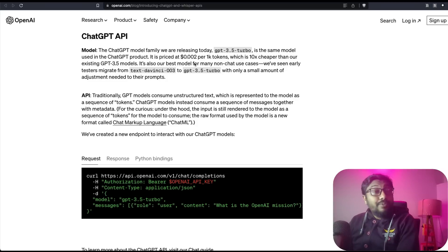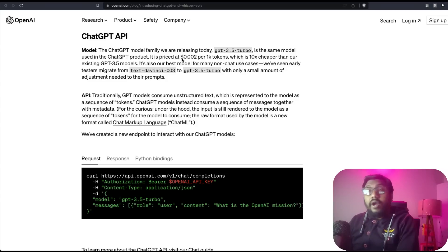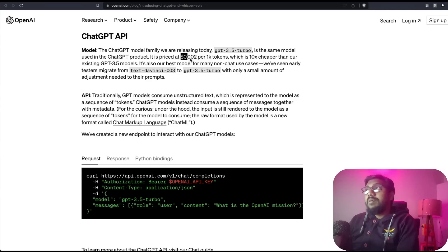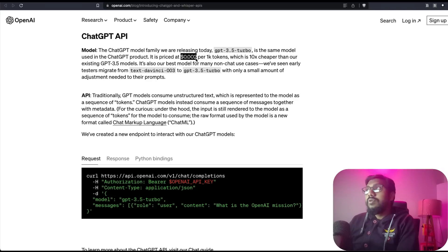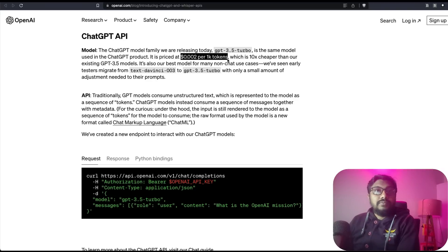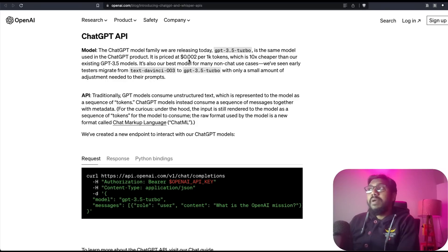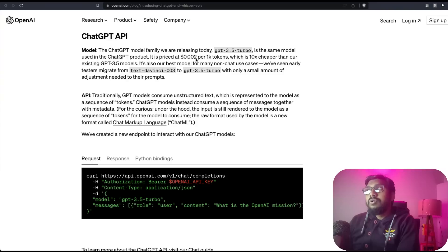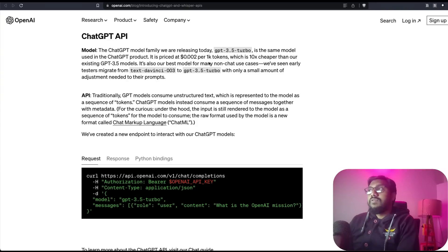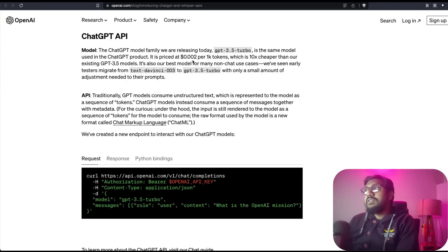Now how is it priced? It is quite surprising because the price is $0.002 per thousand tokens.